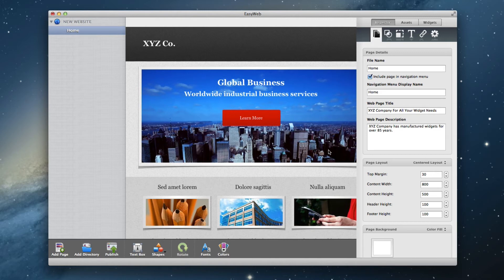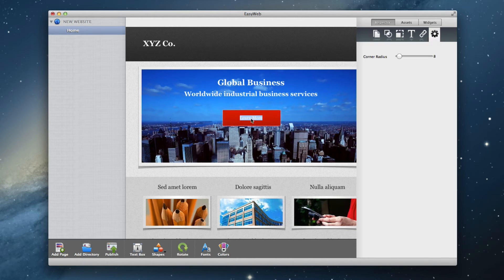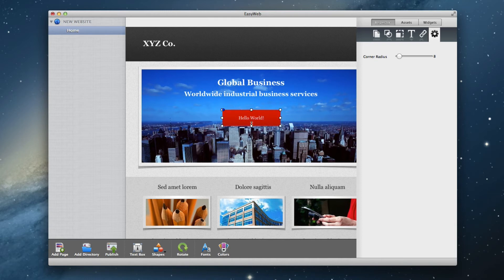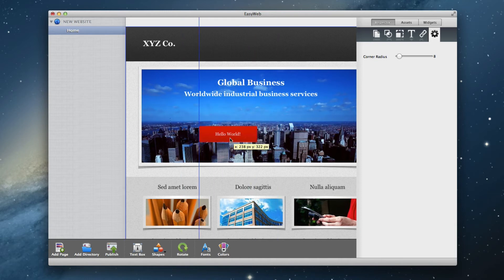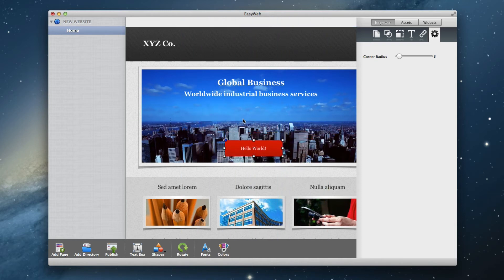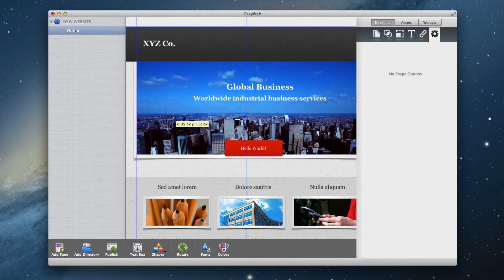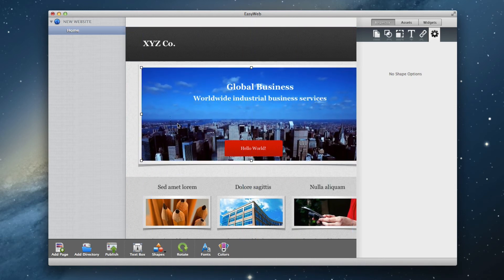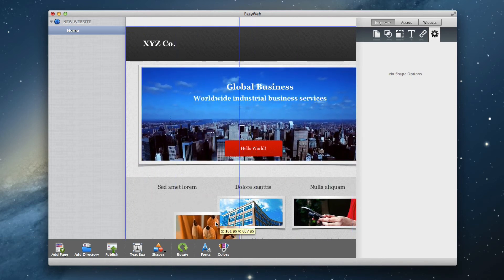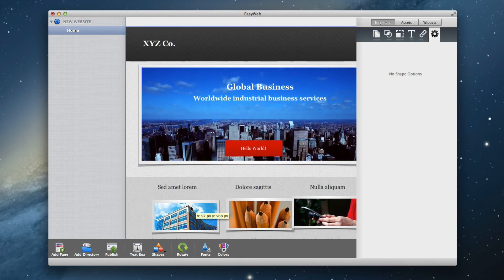For example, let's say I want to change this text in this button. I can just click on the text, delete it, and type in whatever I want. I can also move the button around to a new spot or delete it using the delete key on my keyboard. Every item on the page can be moved, changed, or removed.